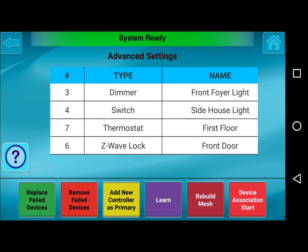The Learn button is used to transfer Z-Wave device data from a current primary controller — for example, a handheld controller from another Z-Wave device manufacturer — to the NAPCO IBR Z-Remote controller, making the NAPCO Z-Remote the primary controller. If new devices were added to a handheld remote primary controller, the Learn button will add those devices to the IBR Z-Remote and simultaneously make it the primary controller. The former primary controller will be retained in the system as a secondary controller. Full step-by-step instructions are in the user manual on our tech support site.